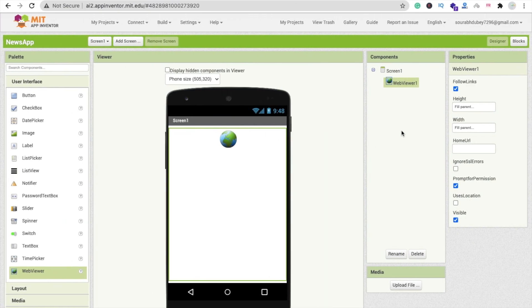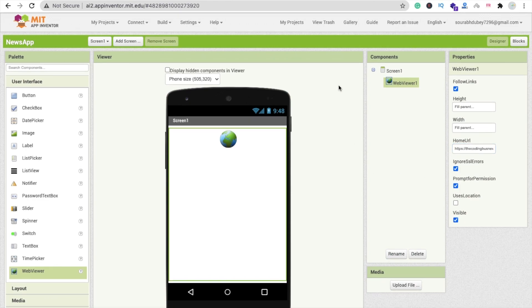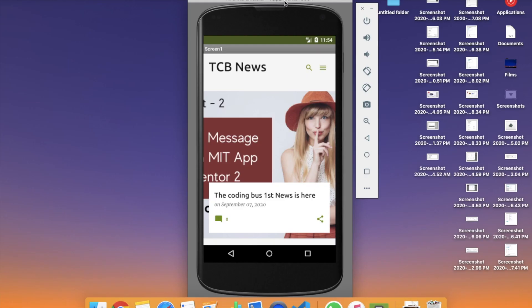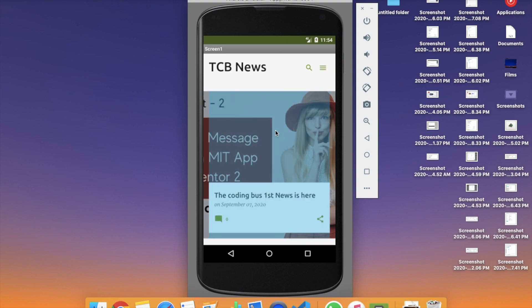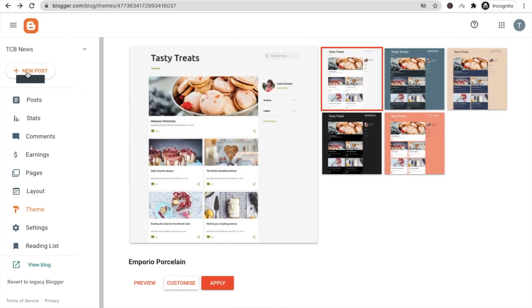Go back to MIT App Inventor, paste your Blogger home URL as the Web Viewer's home URL, and check 'Ignore SSL errors'. Run the app — I'm using an emulator — and you can see the news app displaying your first news post.